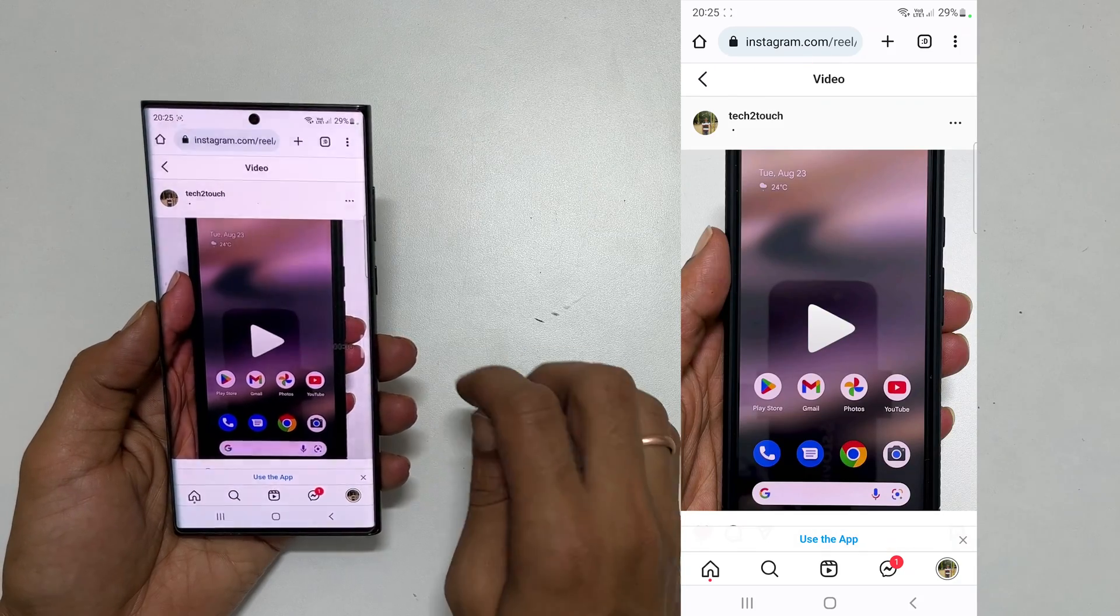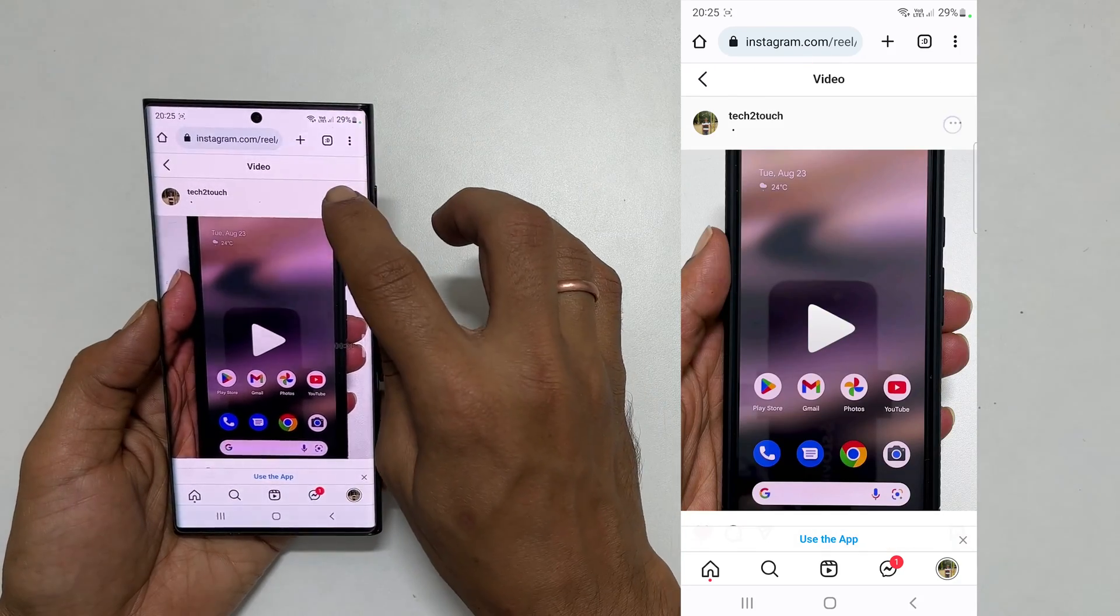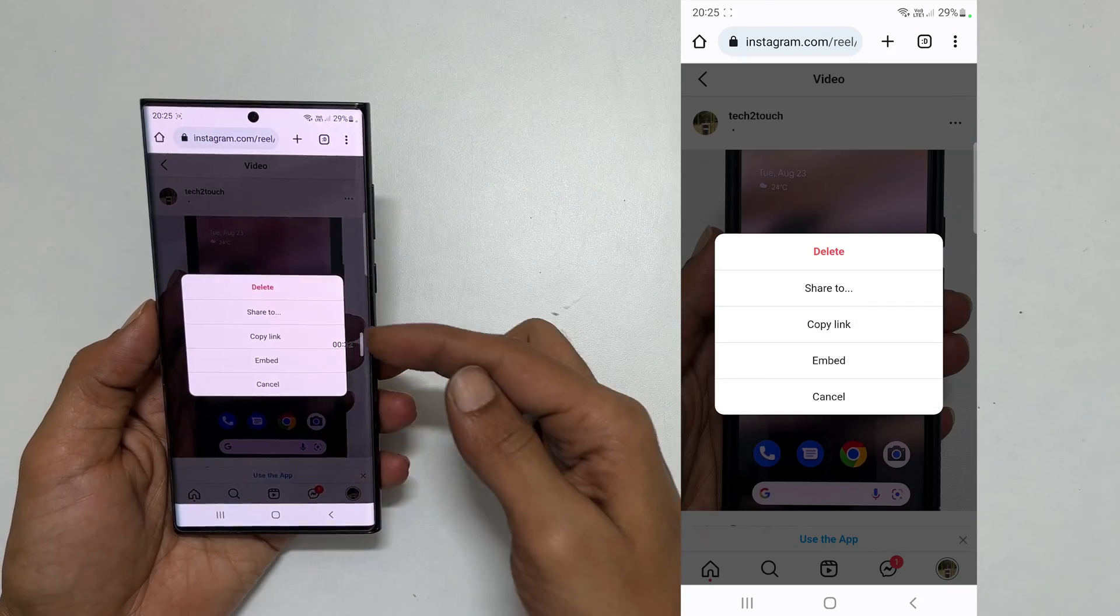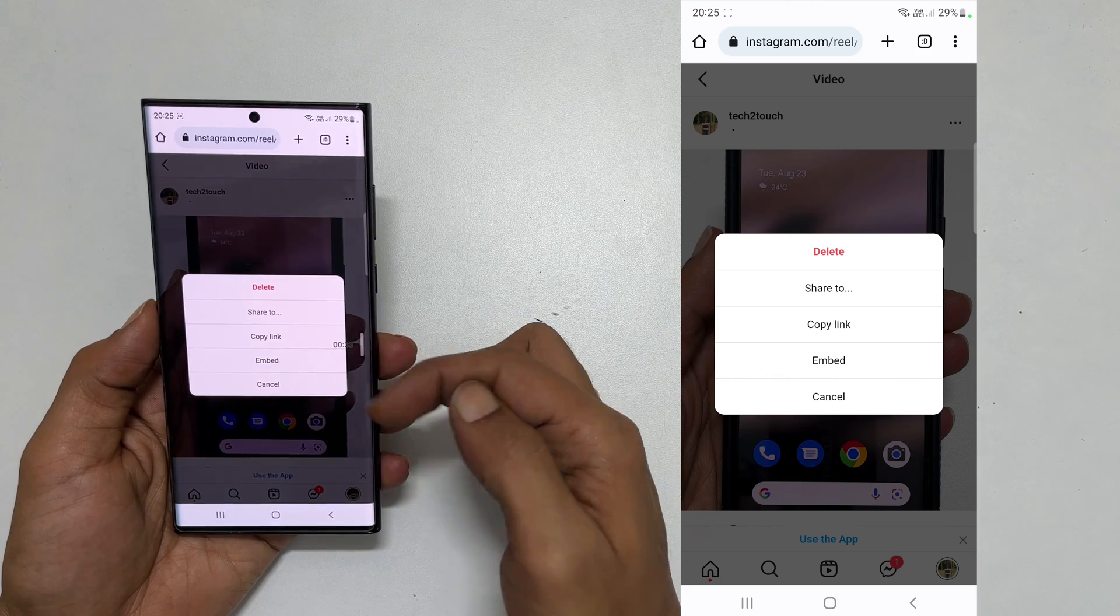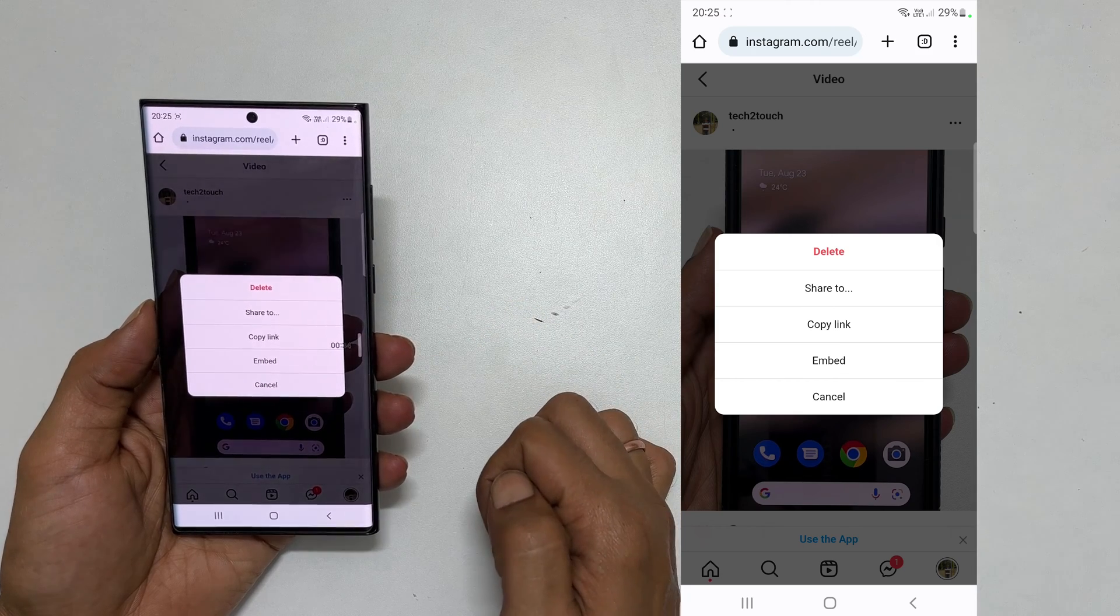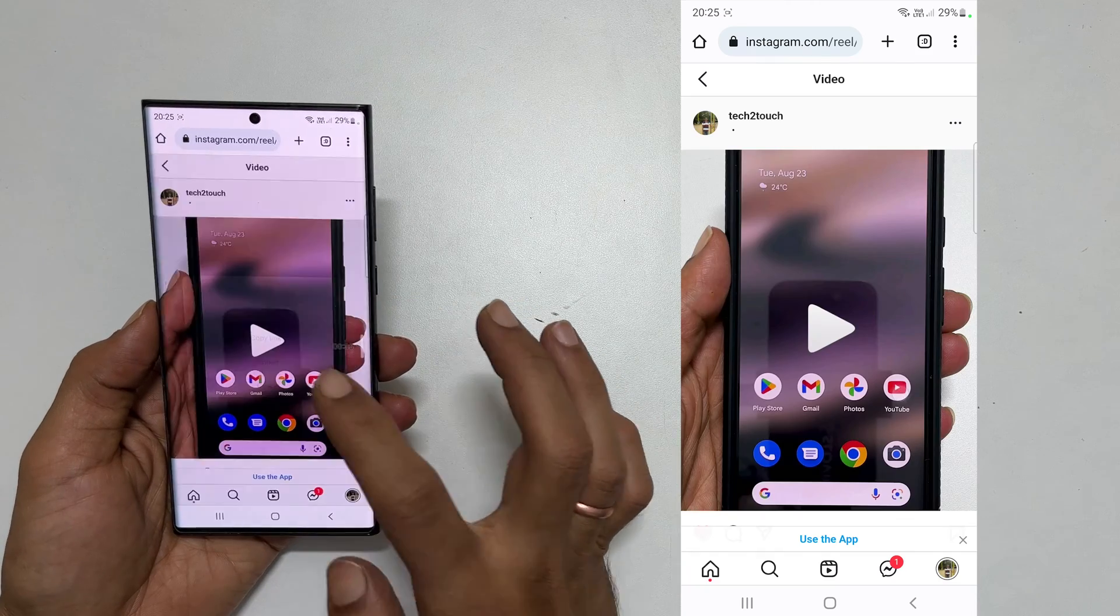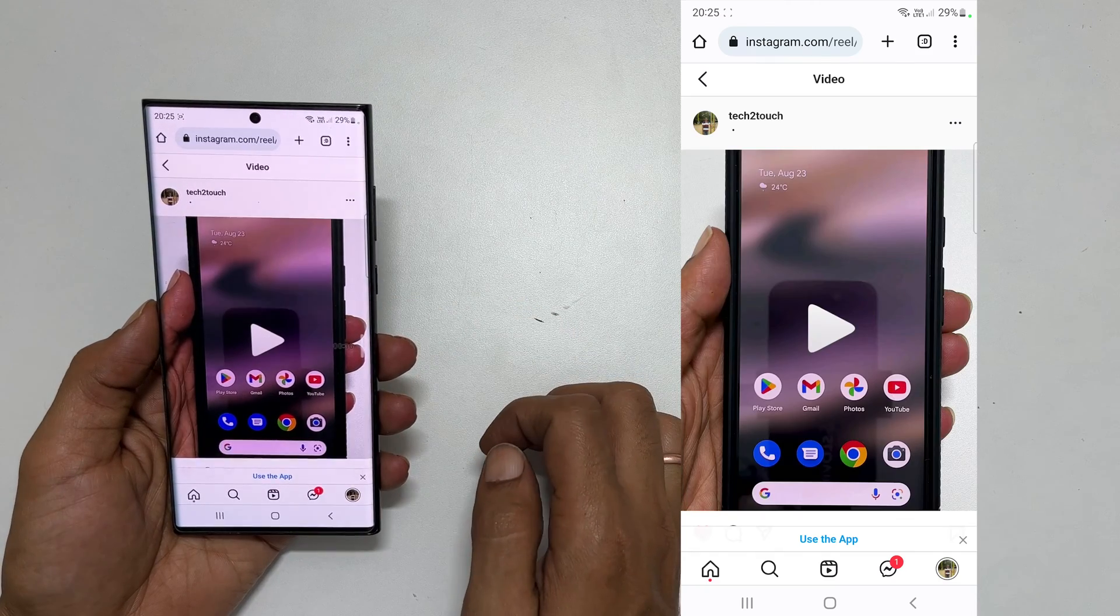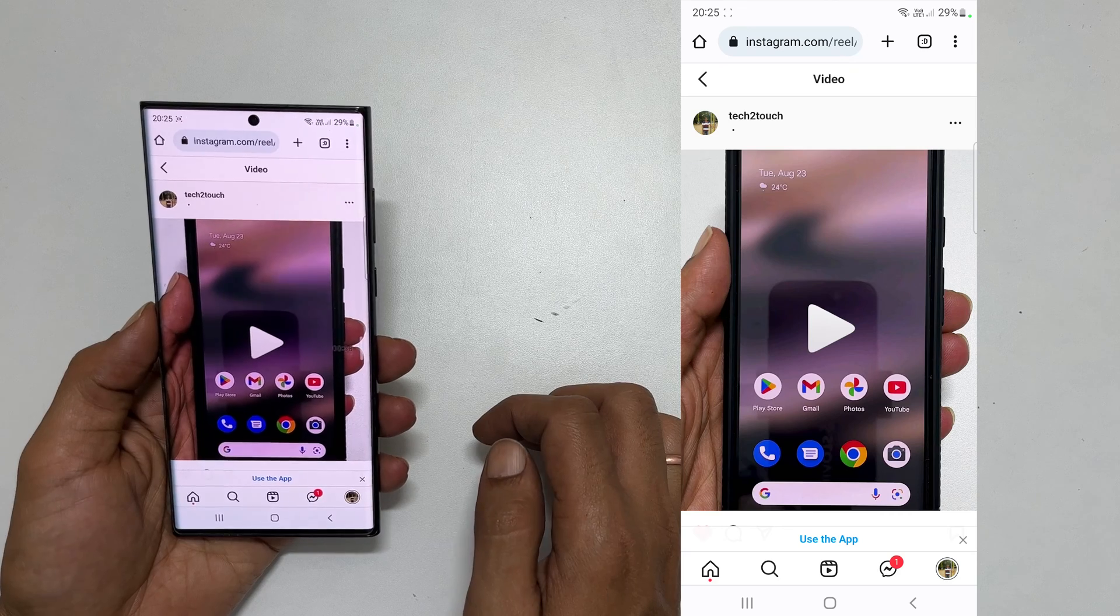Hiding like count for specific reel is unavailable in the mobile version of Instagram. So open it in the desktop version.